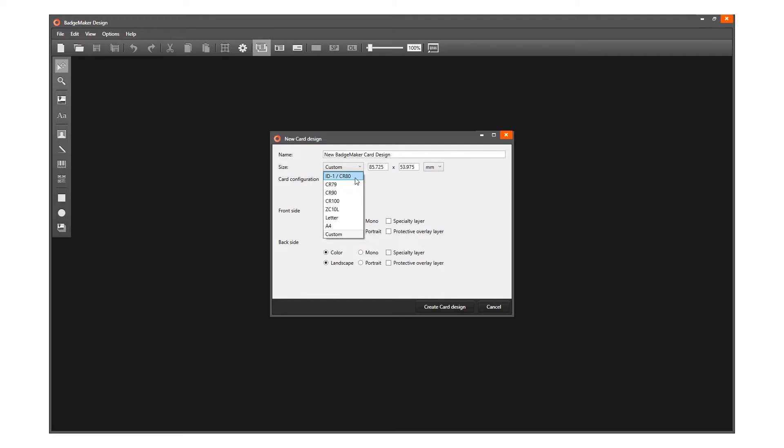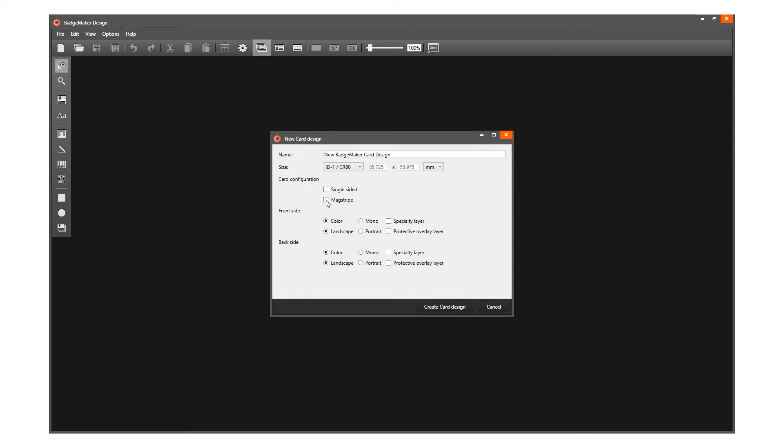A new card design is double-sided by default. Check this box to create a single-sided card design. Check this box to add a mag stripe to your design. For this video we will set up a double-sided card with mag stripe.